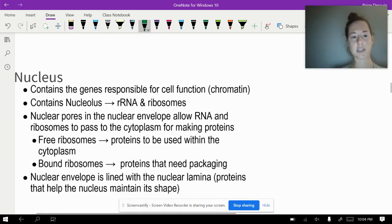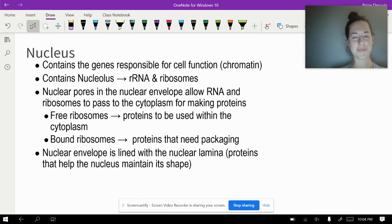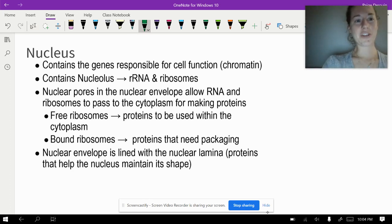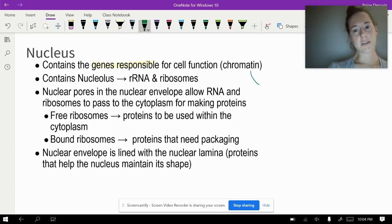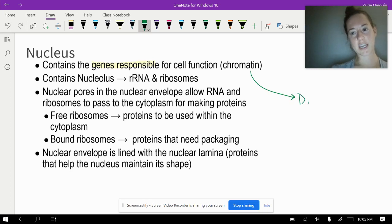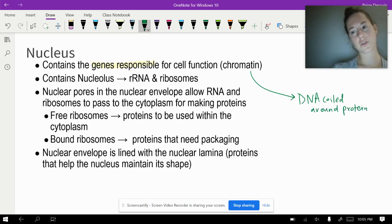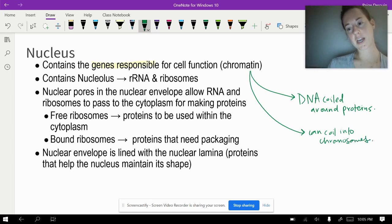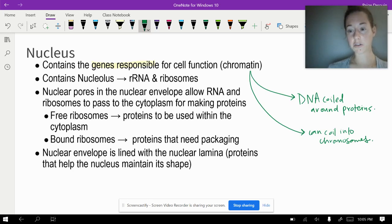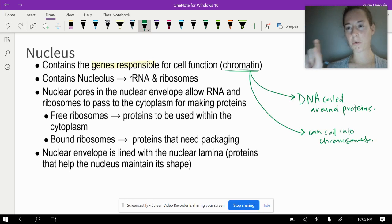We're going to start with the king of the organelles — the nucleus, sort of the brain of the operation. The nucleus is the storage center for the DNA, and it contains genes responsible for the cell to function. We call that chromatin, which is DNA coiled around proteins called histones. Eventually chromatin can coil up into chromosomes, and the only time it actually does that is when it's time for the cell to divide and do mitosis. Chromatin is your genetic material, which includes DNA plus proteins.